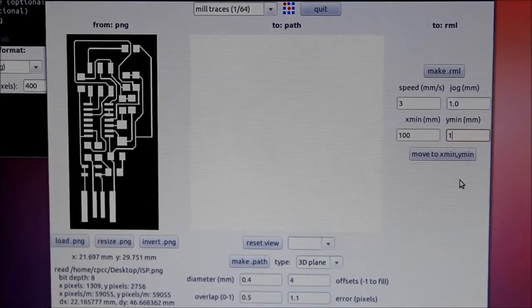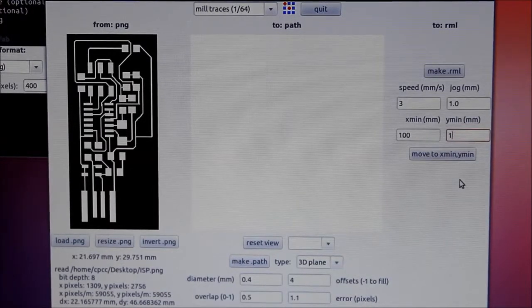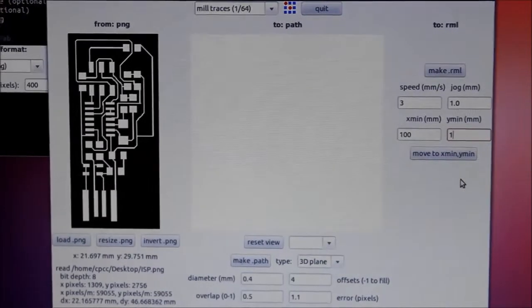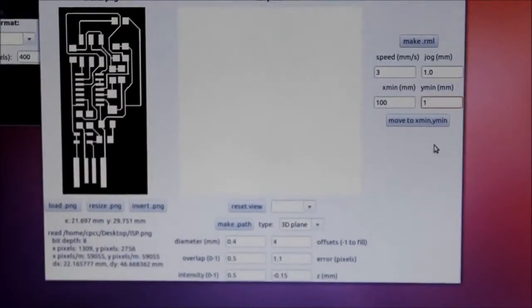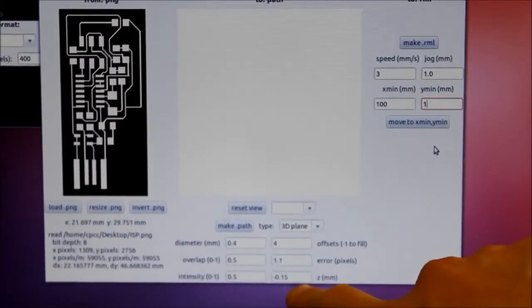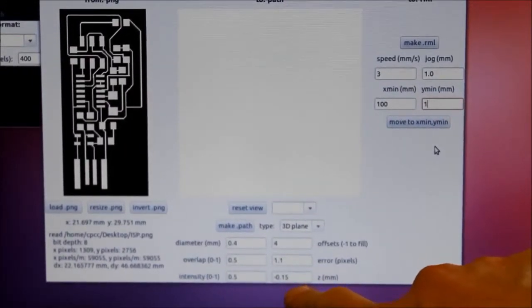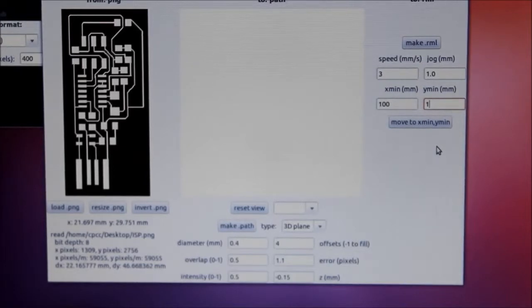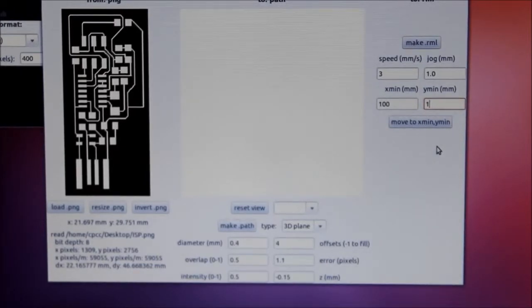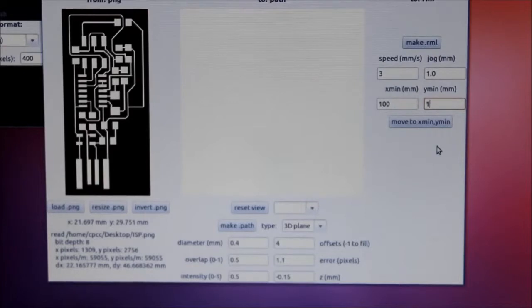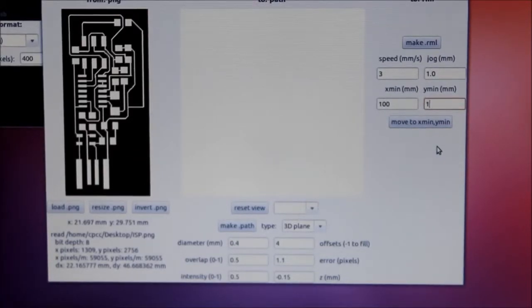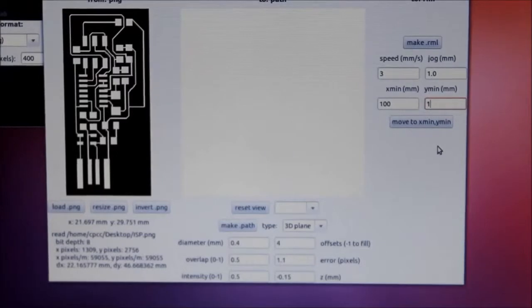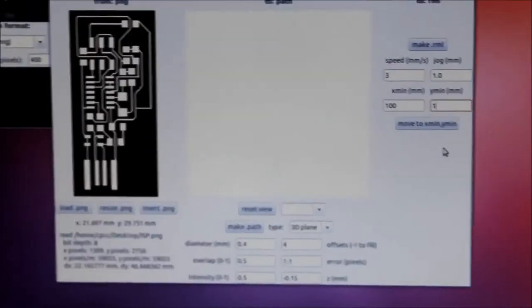So once I have my settings set up, and actually you can't really see the Z setting, so this is the Z, negative 0.15 millimeters. Once I have those settings set up, I'm not going to touch it yet. I don't need to generate the files or anything just yet. I want to look at the physical hardware and see how that's set up.